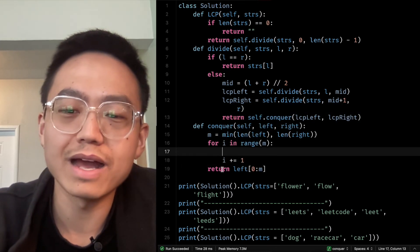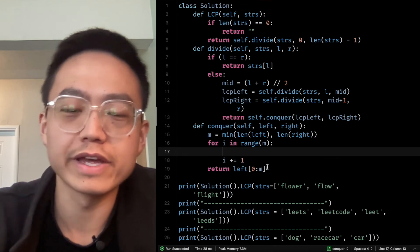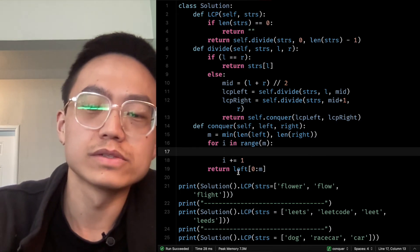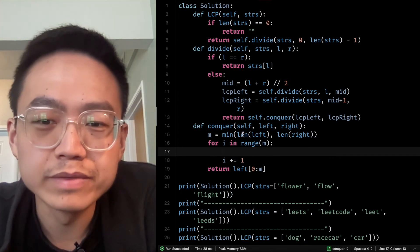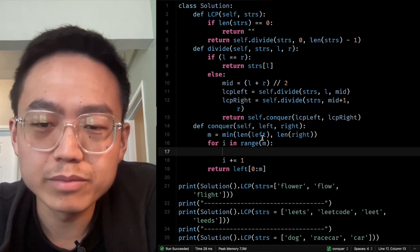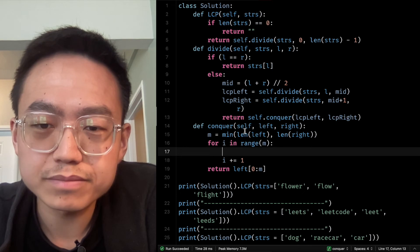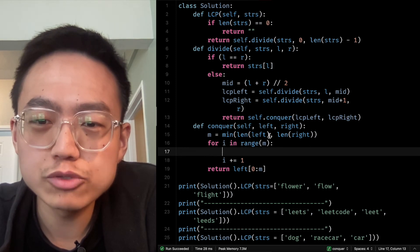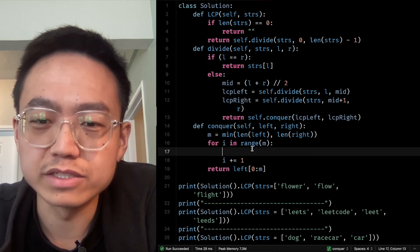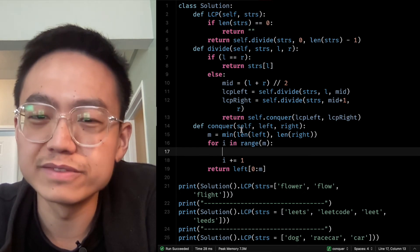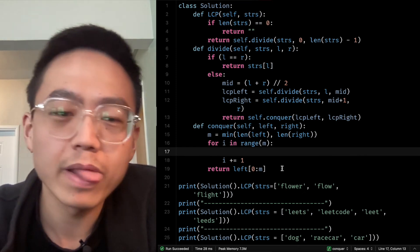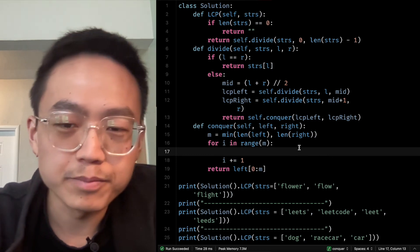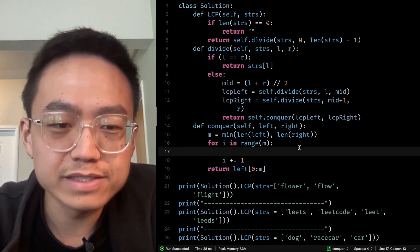Because the i is raised to m, that means whichever one is the minimum one, all the characters are the same.